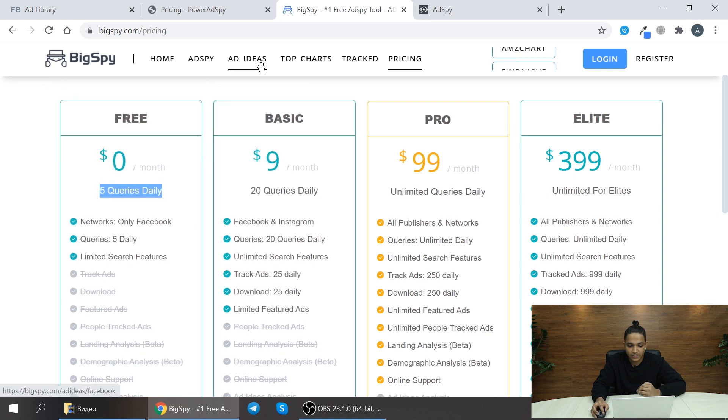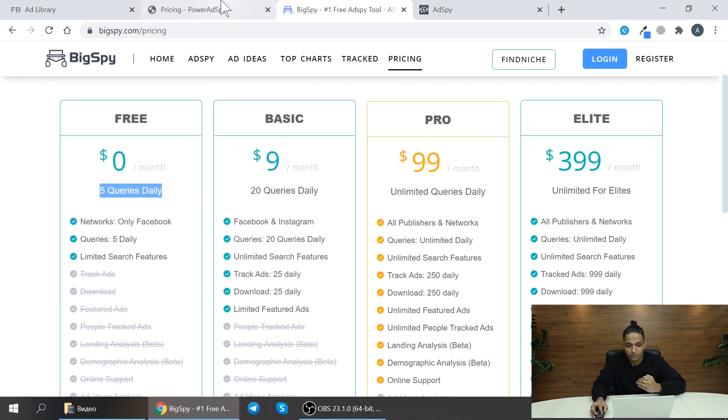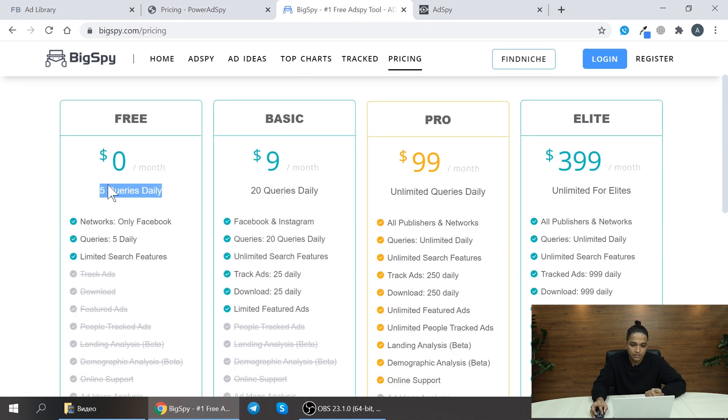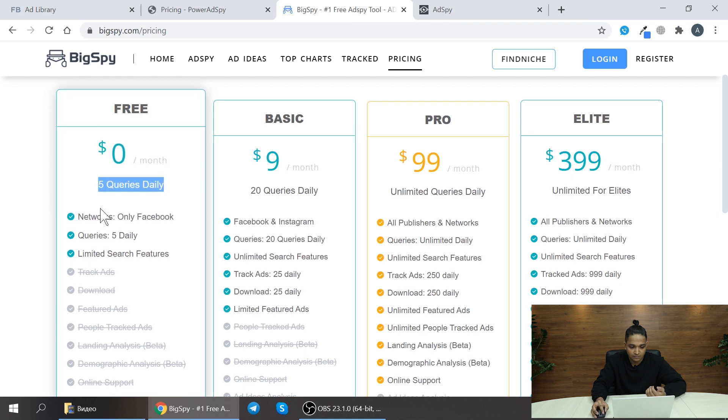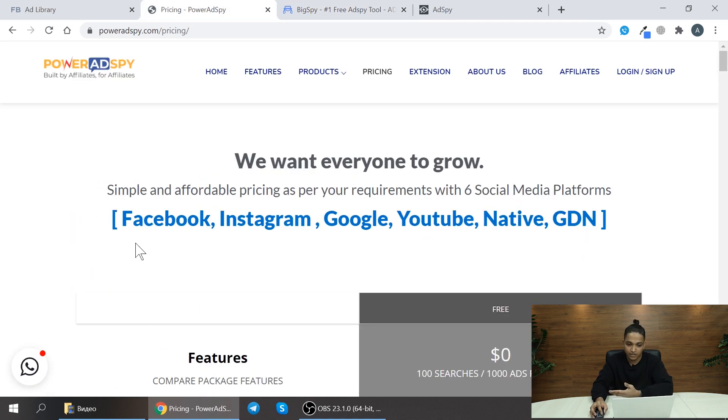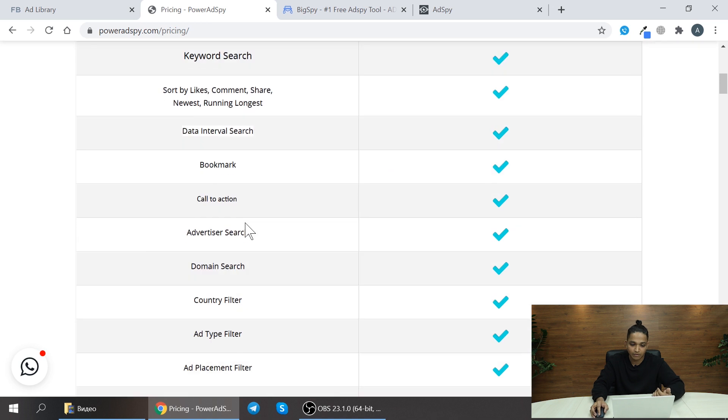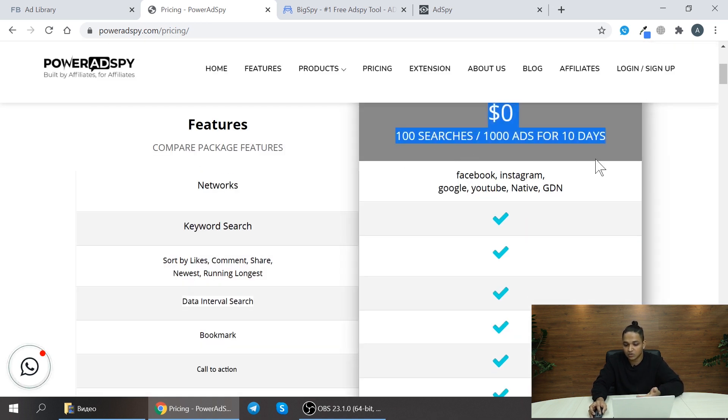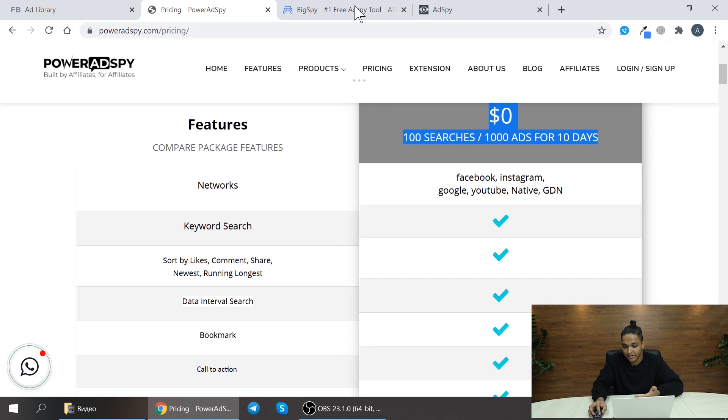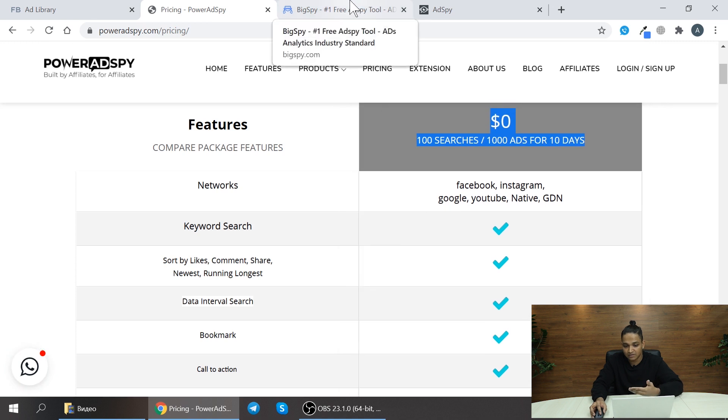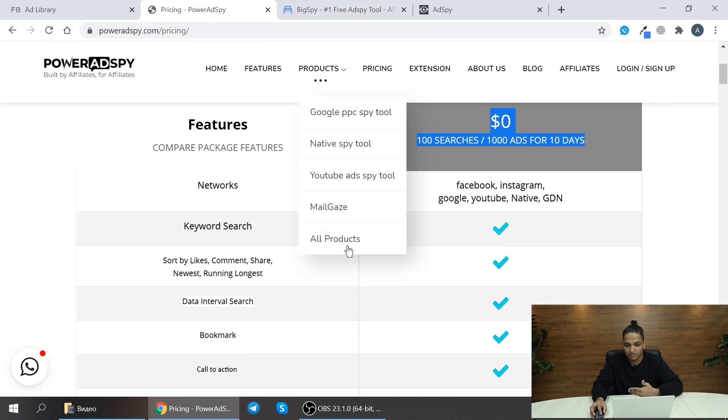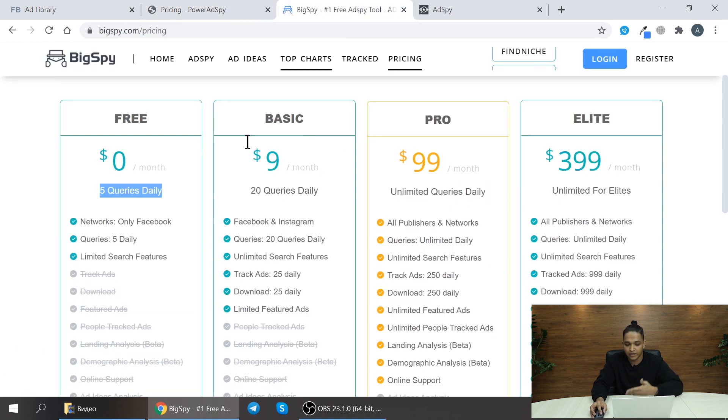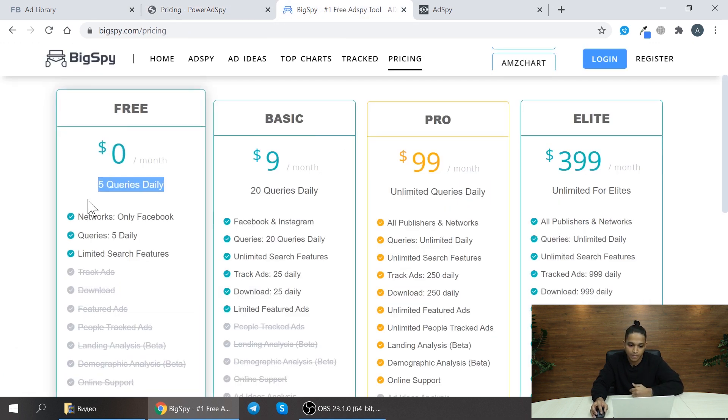The main advantage of using Big Spy over PowerAdSpy is here you can search 5 queries per day for unlimited period of time. But in PowerAdSpy you can only use 100 searches or 1000 ads for 10 days. After that, like the 11th day, you need to upgrade to the next plan.